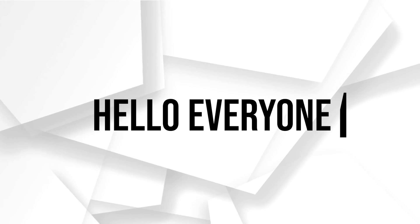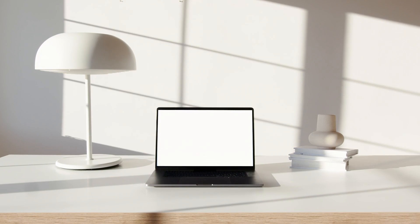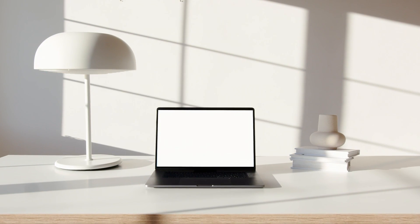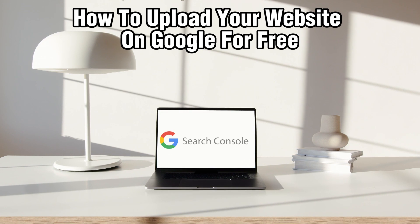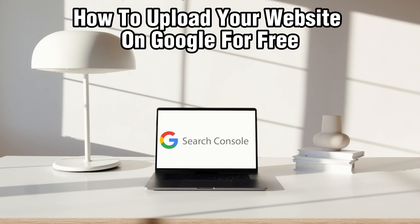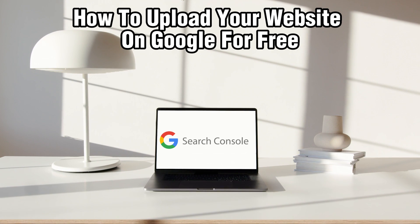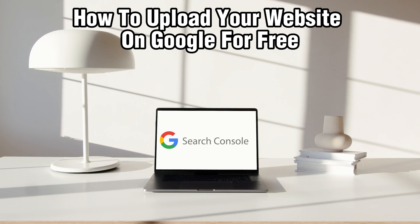Hello everyone and welcome back to our channel. In today's video, I'll be showing you how to upload your websites on Google for free in 2023.